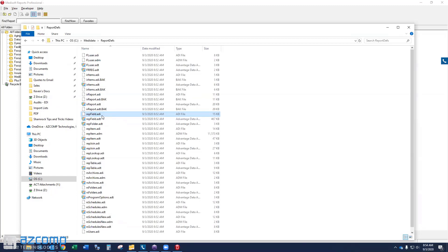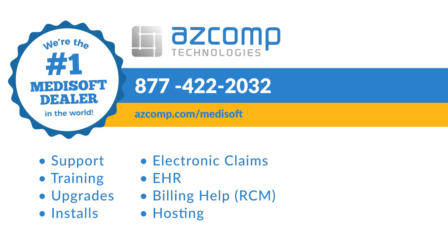So, I hope this video helps. I hope that your reports start to run faster now as a result of this. And if you have any other questions, please give us a call if we can help. Thanks again, and see you on the next one!